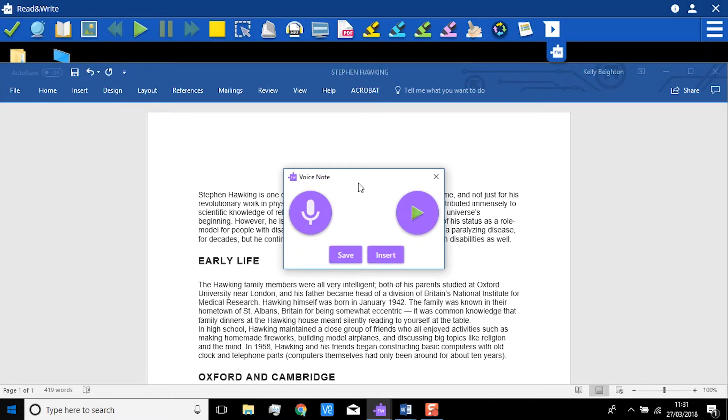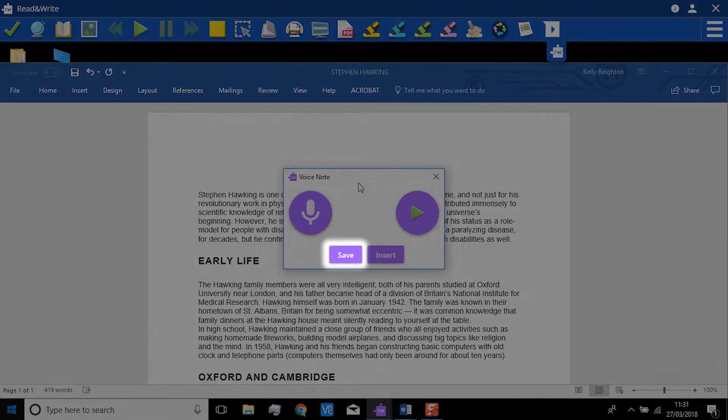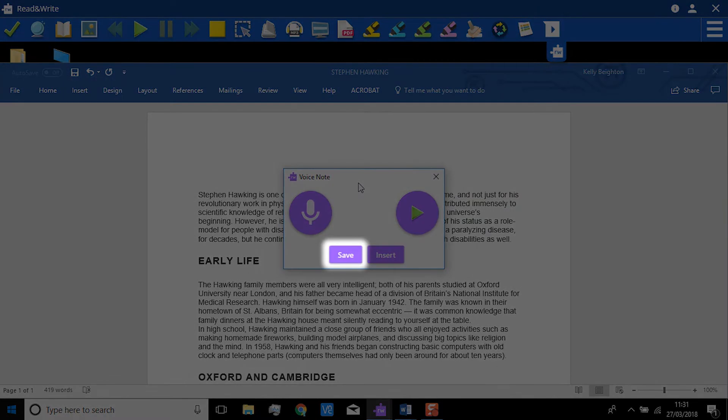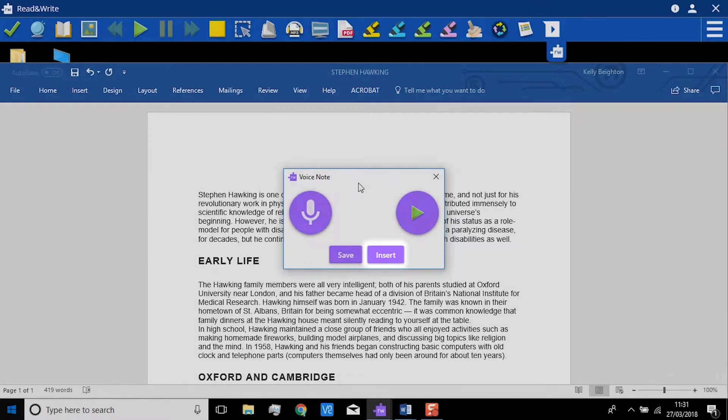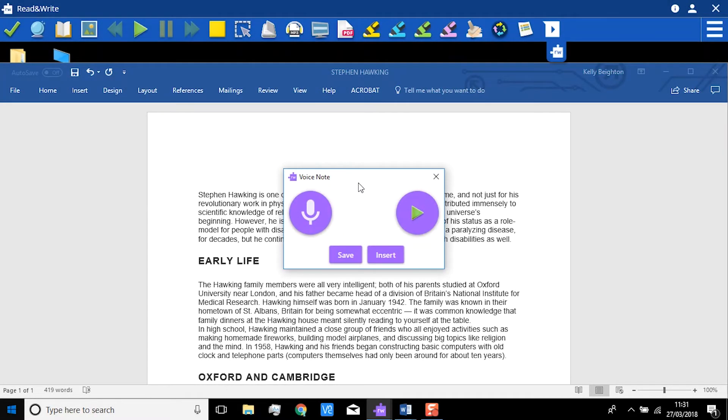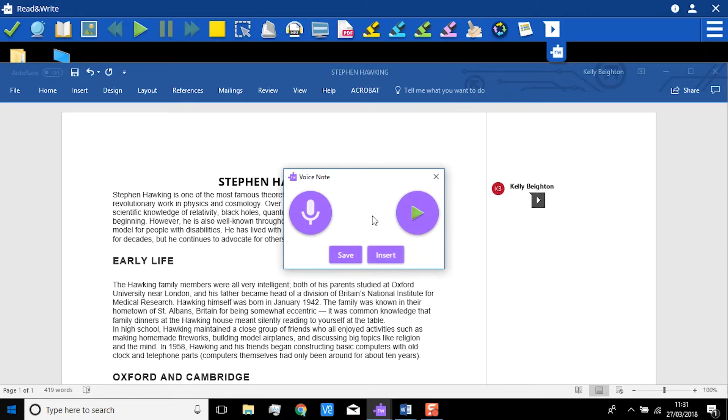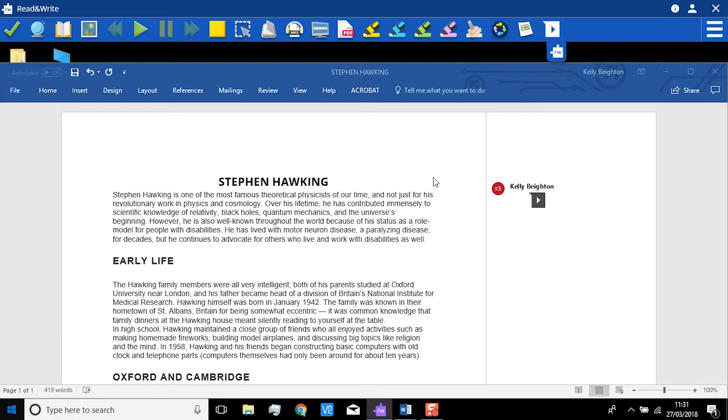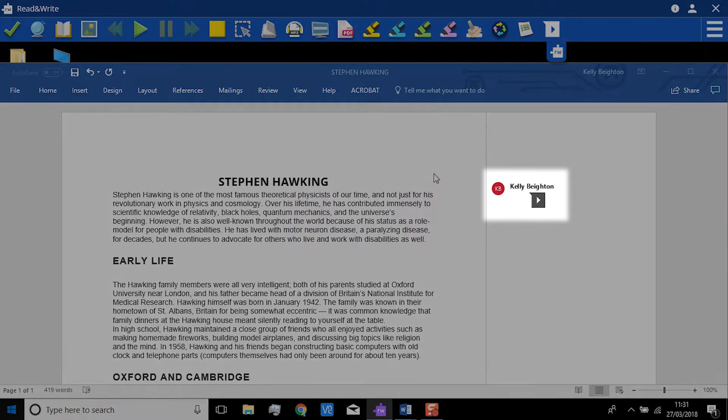When you are happy with your VoiceNote, you have a couple of options: save it or insert it into your document. Since we want to insert it into this Word document, we are going to choose this option.